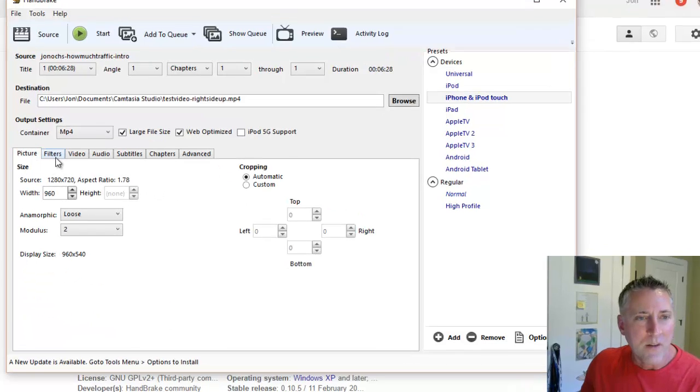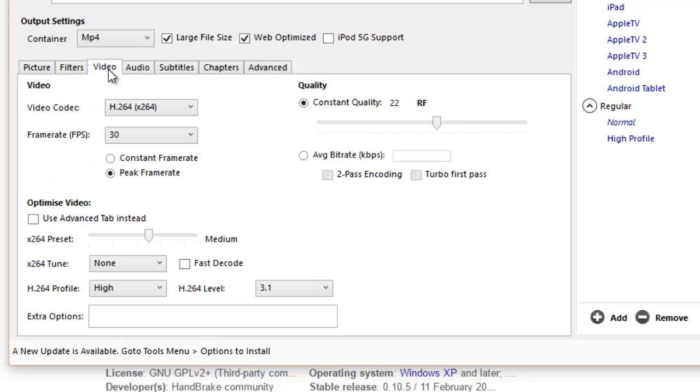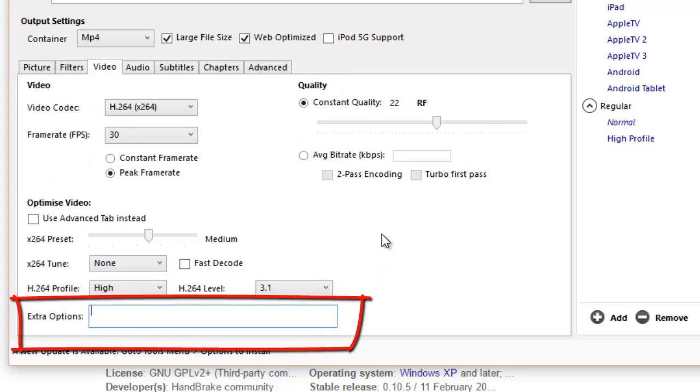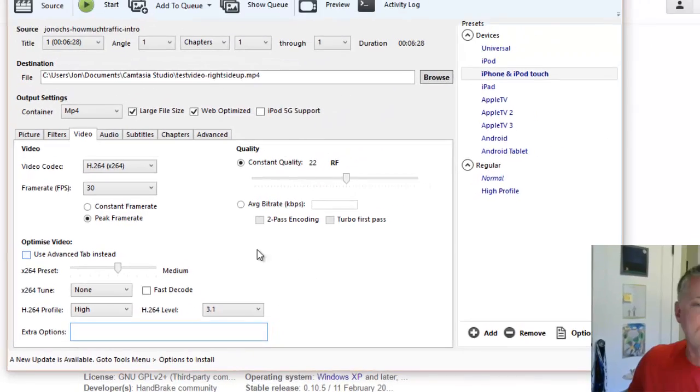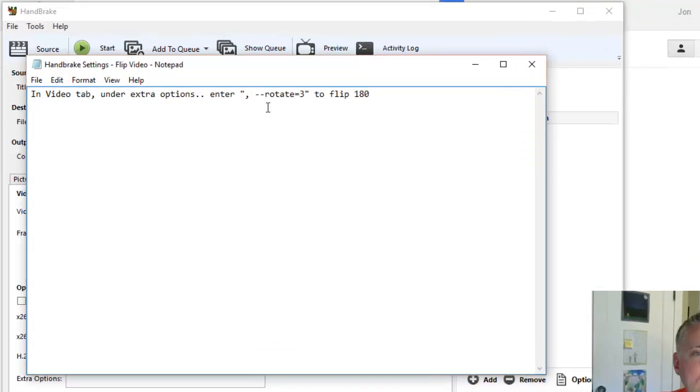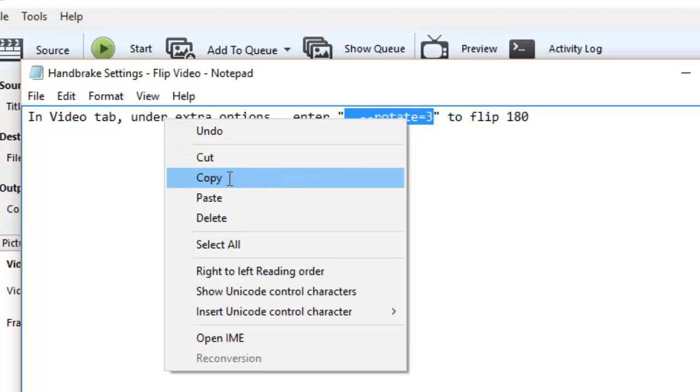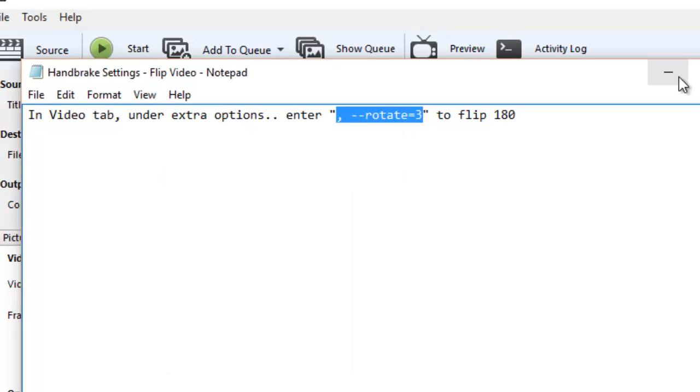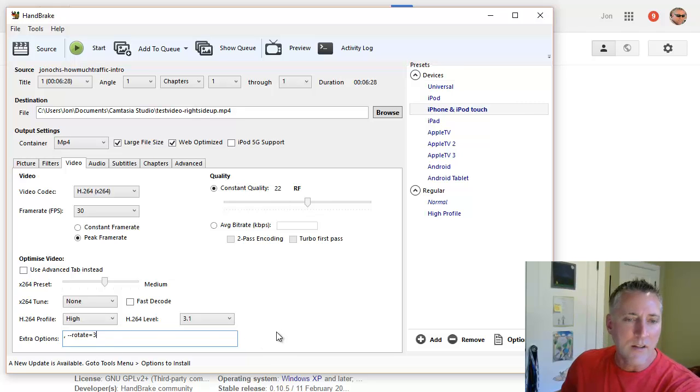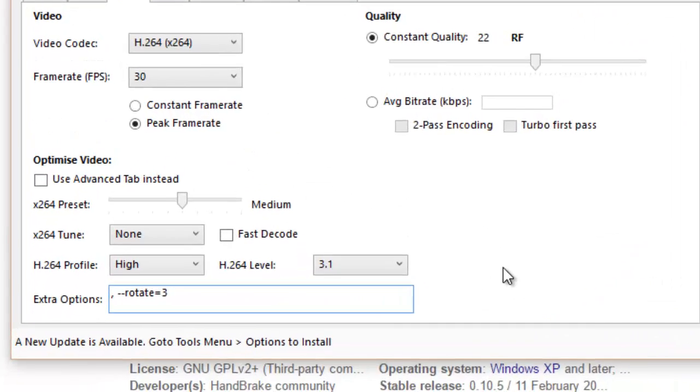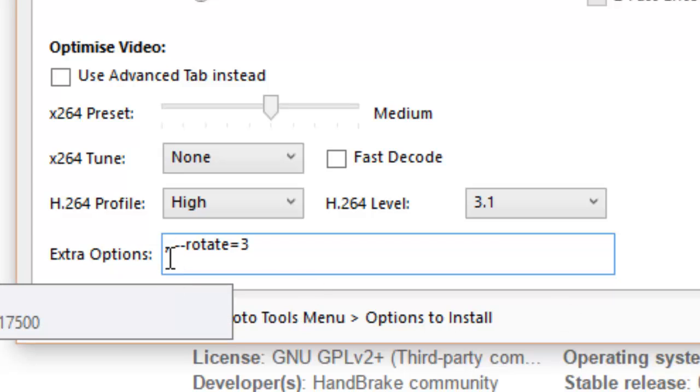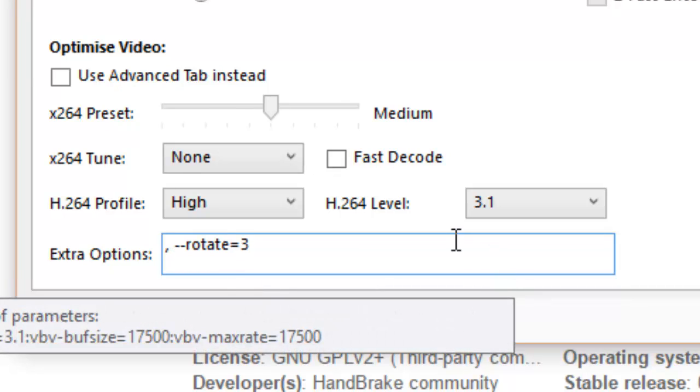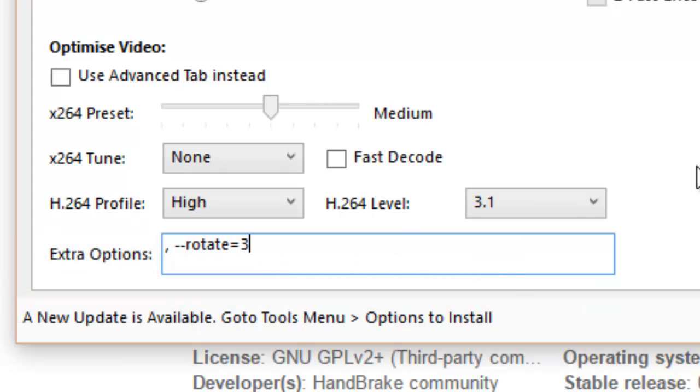Now what I'm going to do is I'm going to jump over here to the video tab. And down here at the bottom under extra options is where you're going to put this little bit of code that's going to tell the system when it converts your video to that new video file to flip it 180 degrees. And that code is right here. So I'm going to grab all this here within these quotations and copy it. And I'm going to paste it right into there. And I'll leave it on the screen here for a second so you can see it. I'll even zoom it in so that you can see it real easily. It's very important that you have that comma in there, even though it doesn't really seem like it belongs there. You need to have a comma, space, and then hyphen, hyphen, rotate equals three. That's the code that will tell the system to flip it 180 degrees.